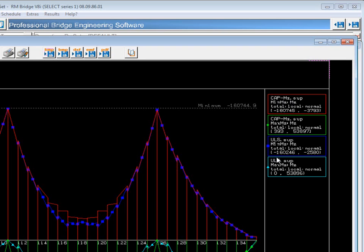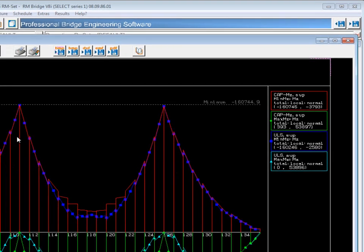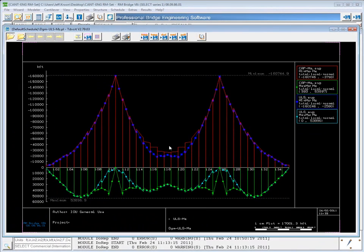And then our demand curves are the dark blue and light blue, which you can see fall within the capacity curves.